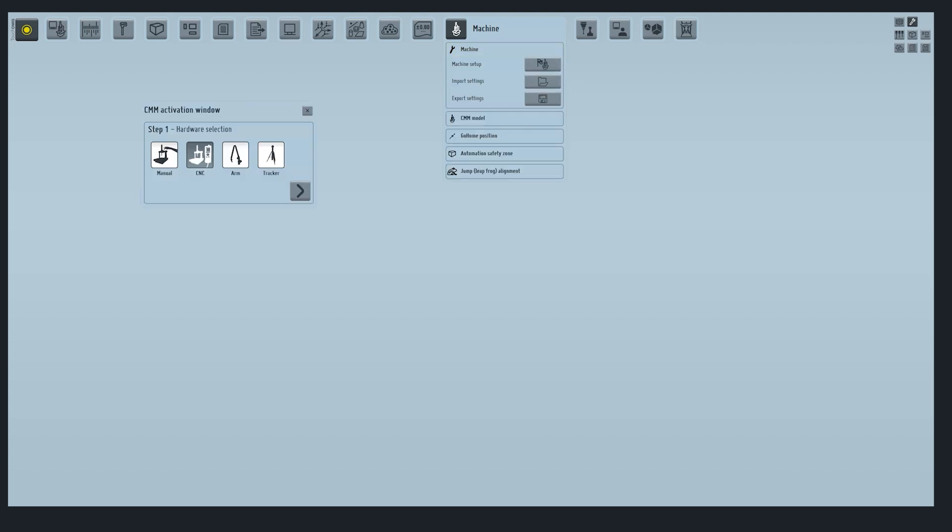Here we can start the CMM configuration procedure. The machine setup works as a step-by-step procedure. Each time a parameter is set, go to the next step. We are starting from the hardware and type of controller.